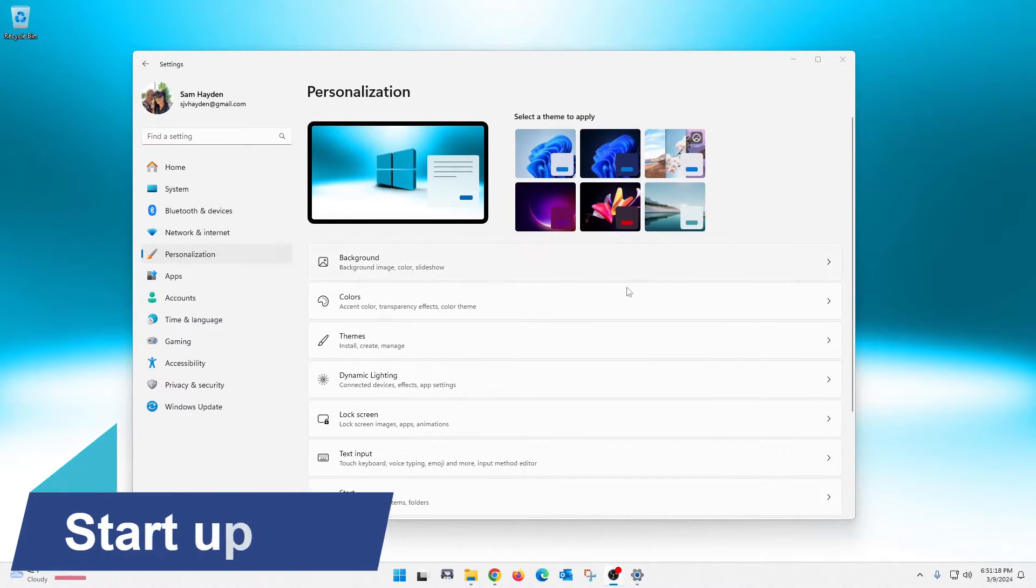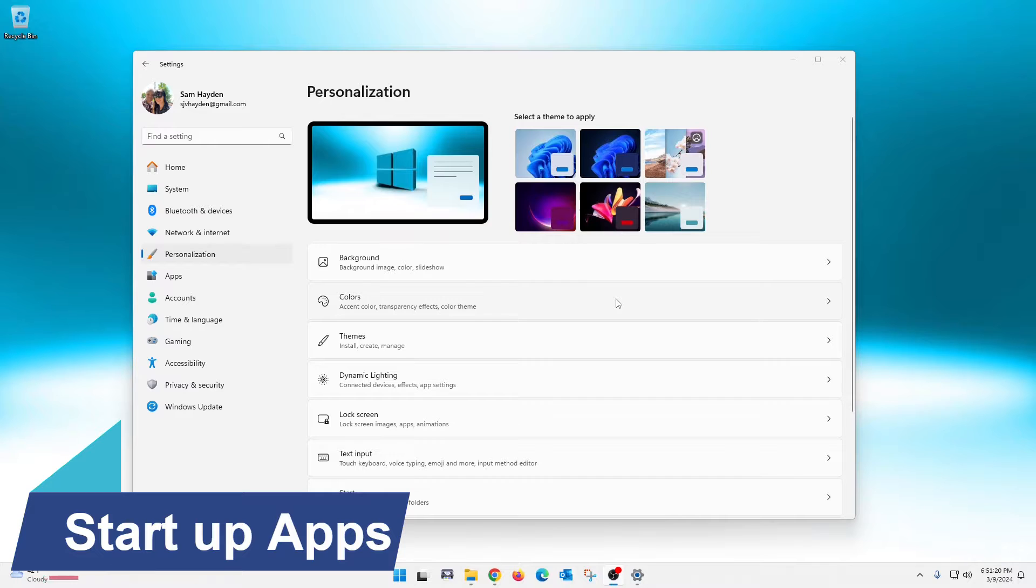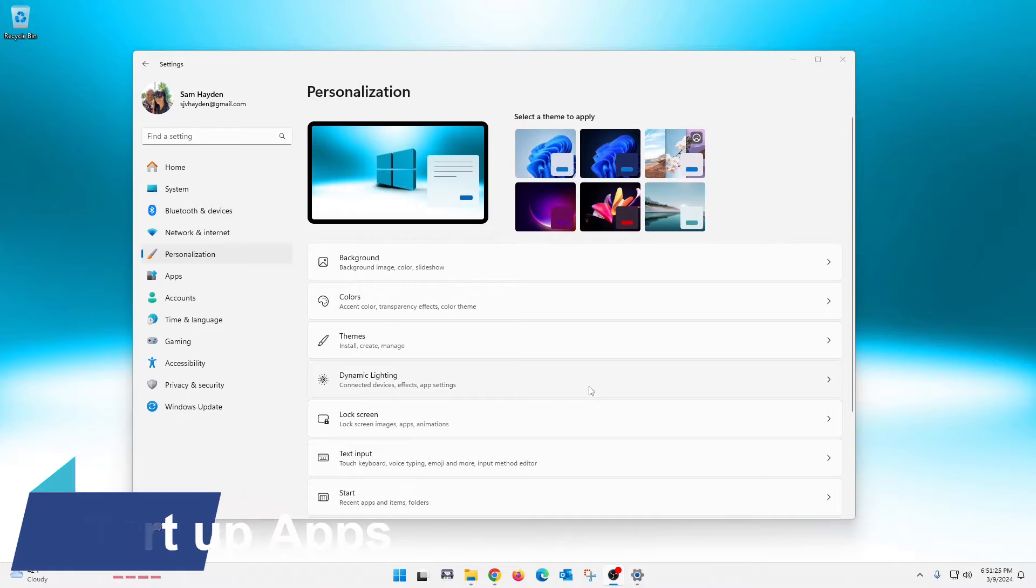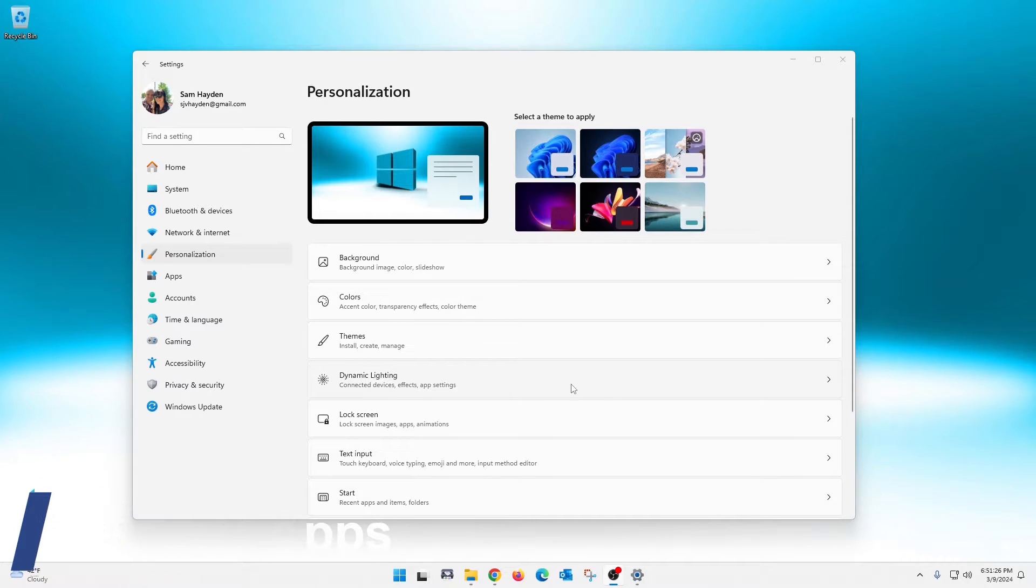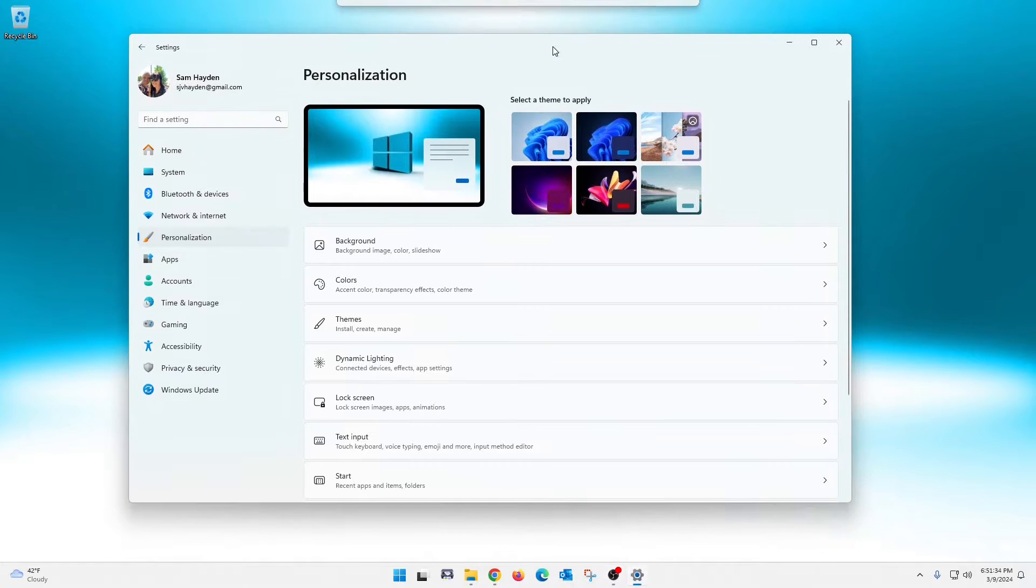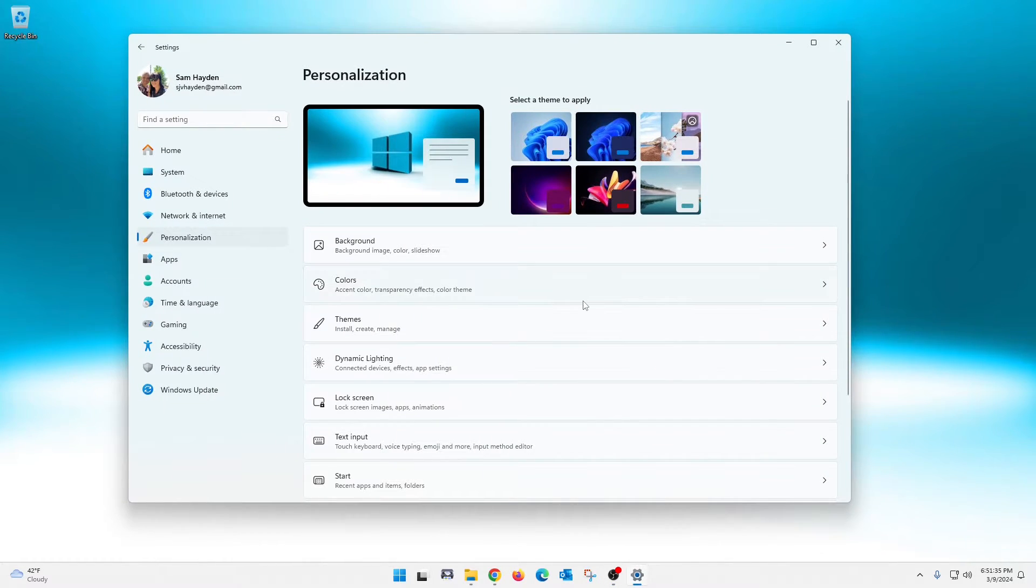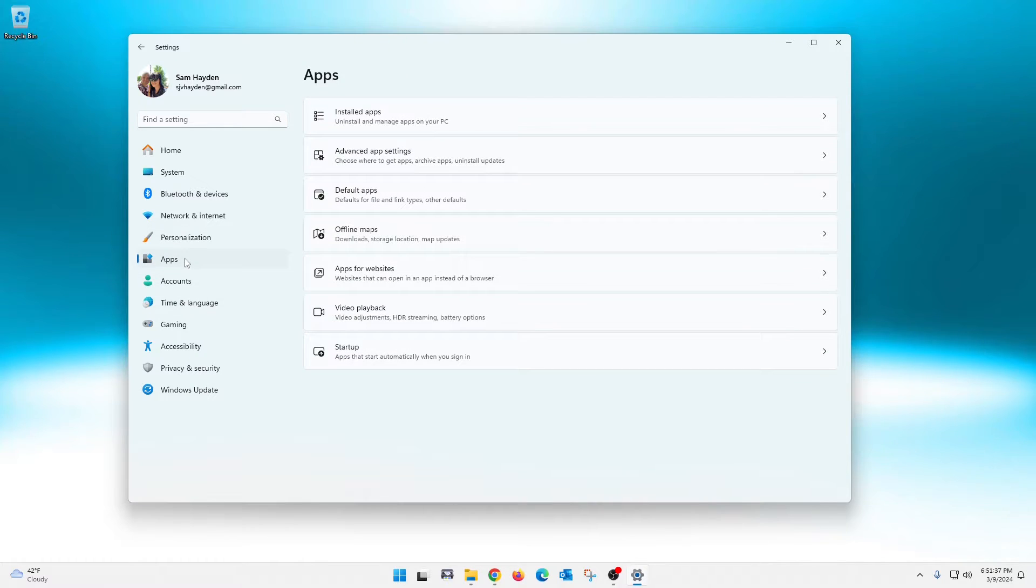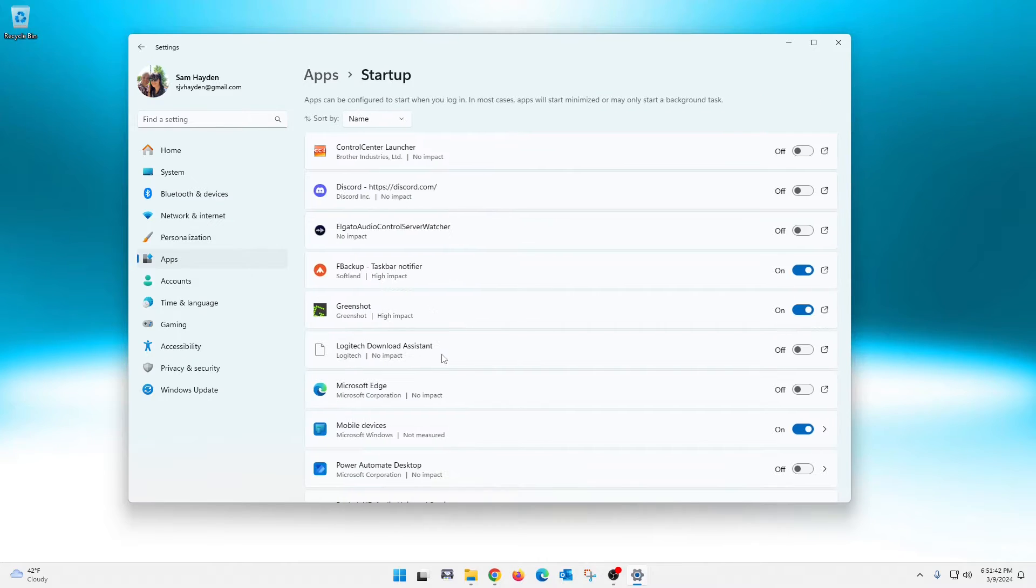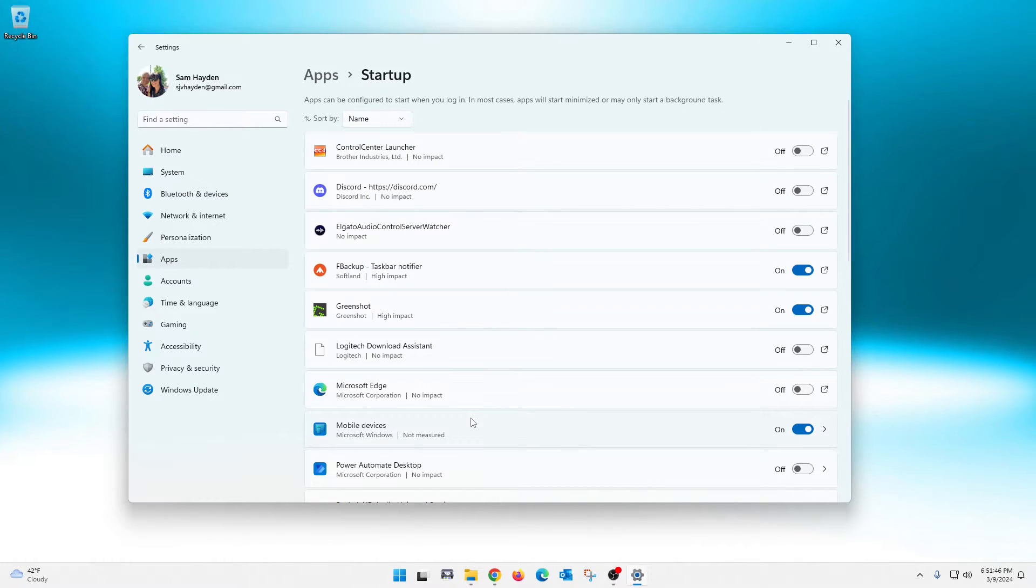Okay, next—still working in the settings menu here. We are going to turn off some startup apps. And what that means is applications and/or programs that run when you start up your computer. So right here in your settings we're going to go over here to apps and then we are going to go down to startup right here at the bottom.